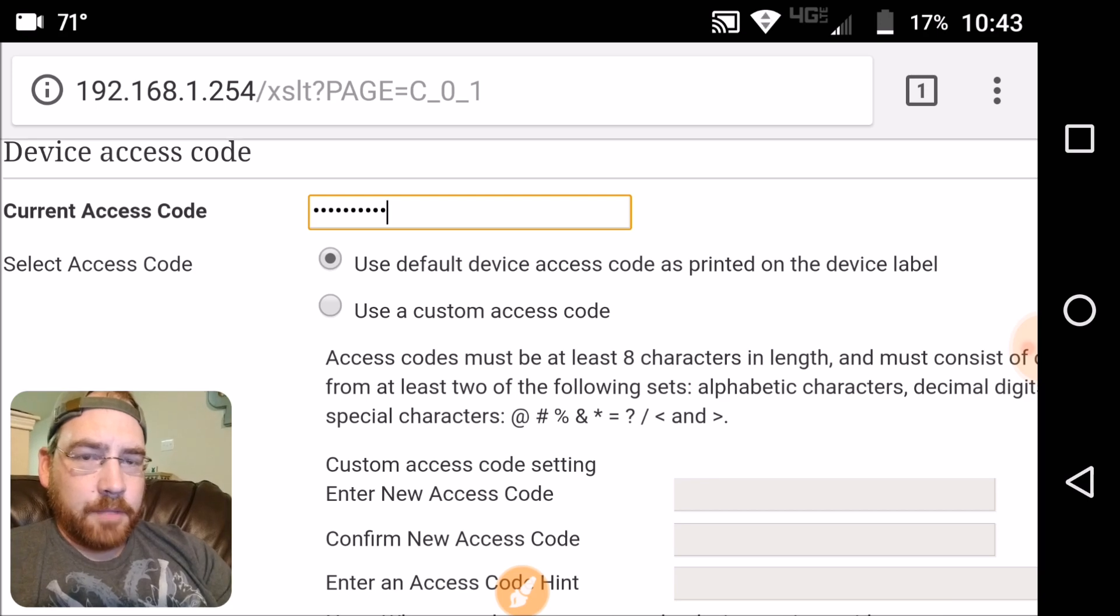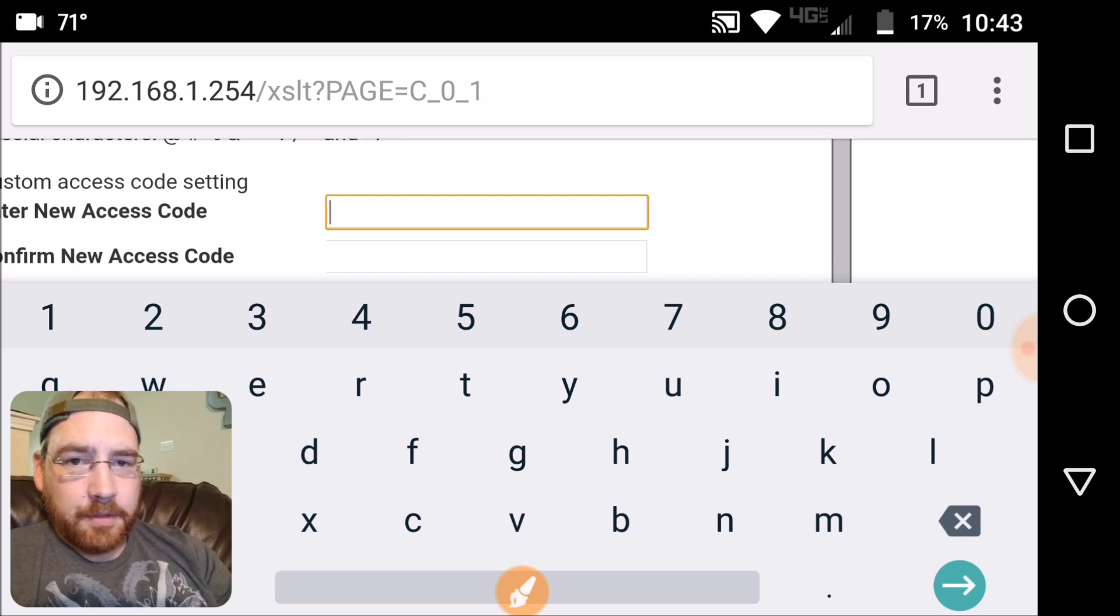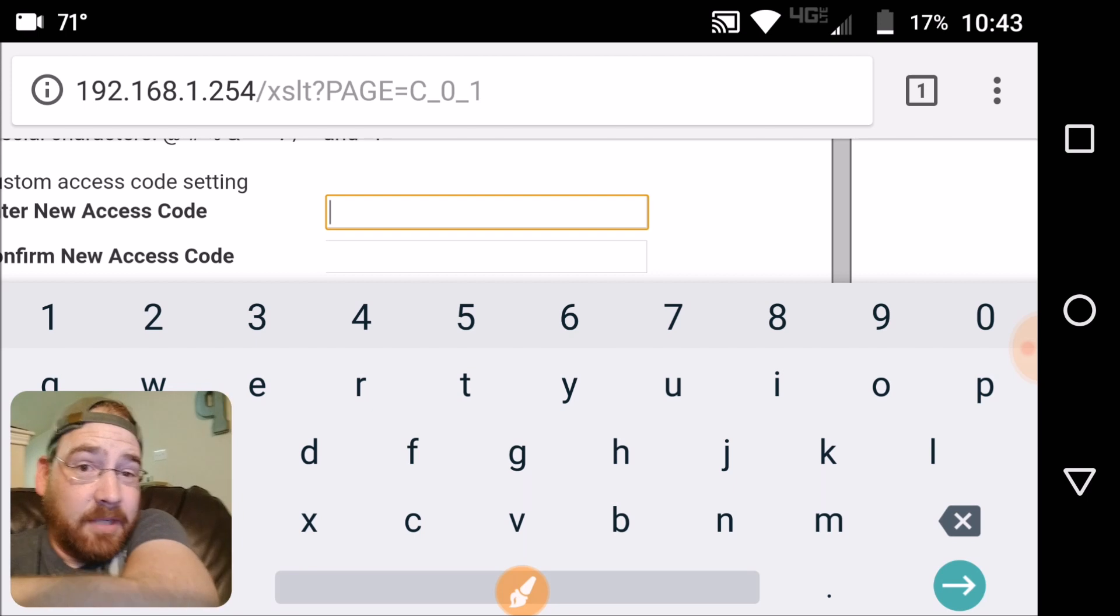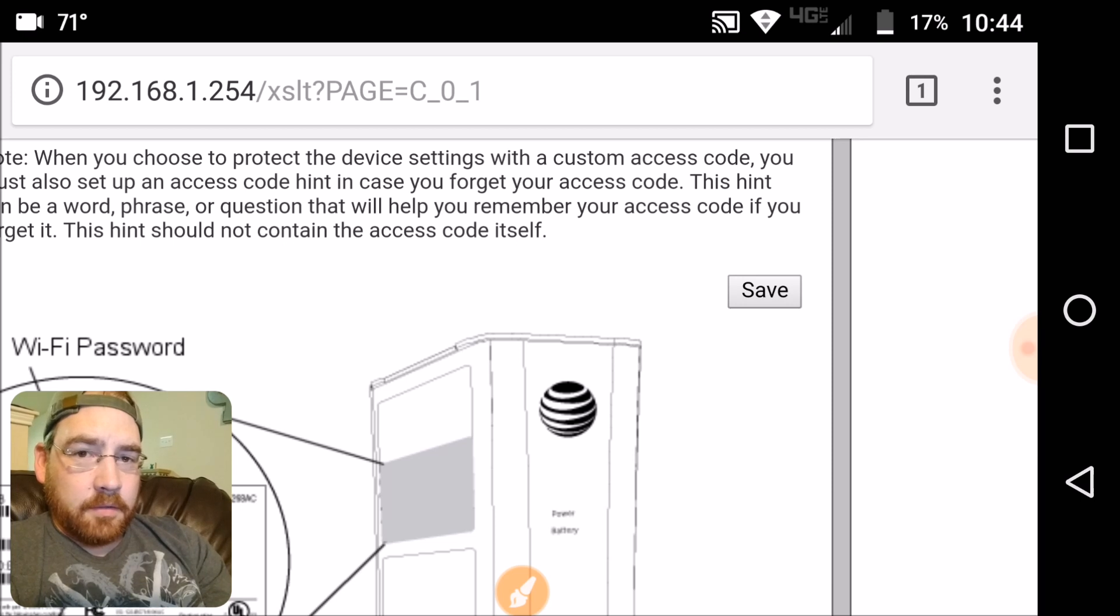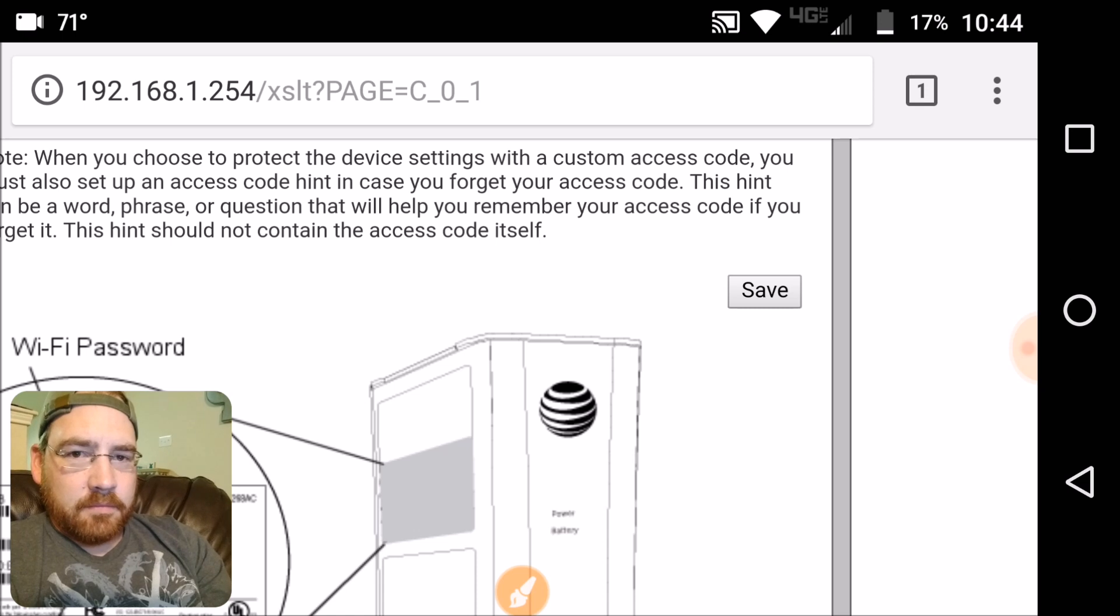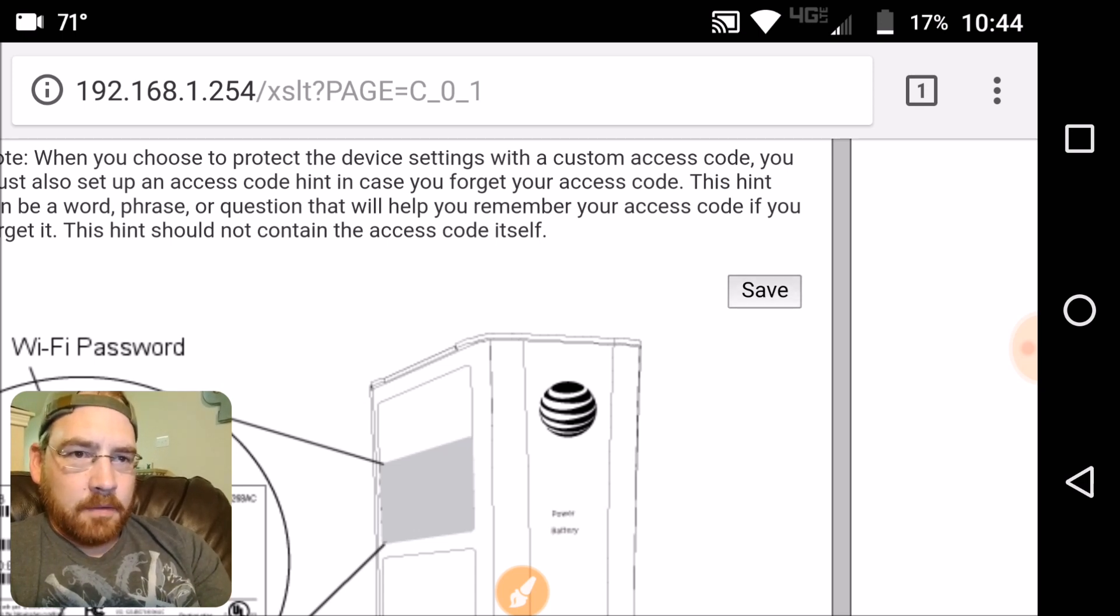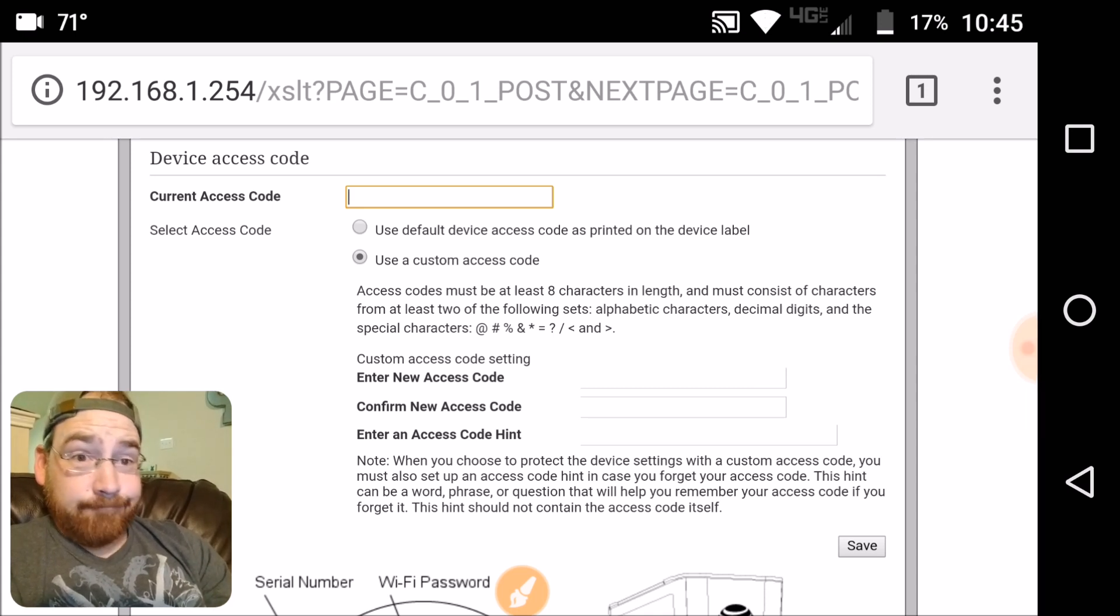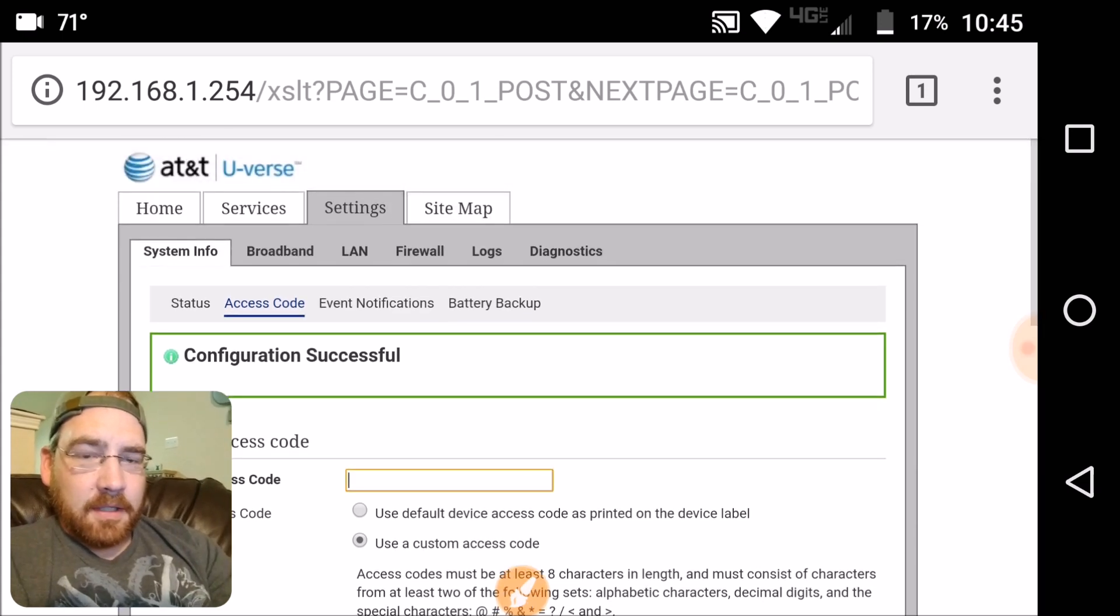I got my current access code punched in. I'm going to select use a custom access code. And now I'm going to punch in my password. I'm not going to show you this part. Got that all entered. It made you put in your password two times and then gave you a hint phrase, or you created a hint phrase for your password. So save. I assume it took it. Oh, there it goes. It's up there. Configuration successful.